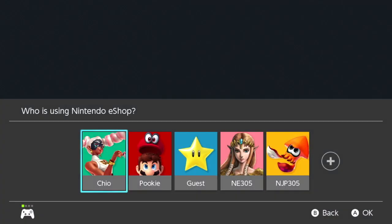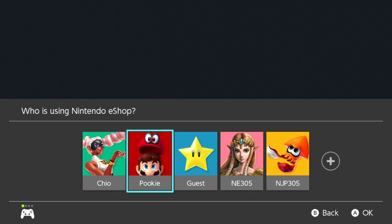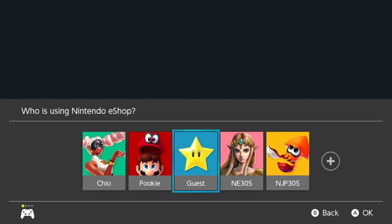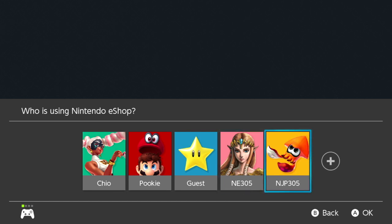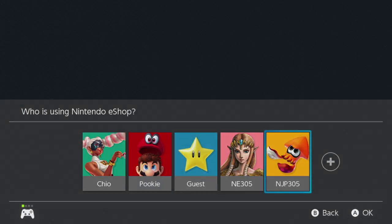So on the Nintendo eShop, if you notice here, I have a lot of accounts. This is my actual account. Here is a guest, one of my friends, and then this is the guest account for anyone that likes to play on the Switch. Over here we have Nintendo Europe — anytime I want to use that, I use that. And then over here we have Nintendo Japan. Today I'm going to be downloading another Nintendo of Europe — the UK.